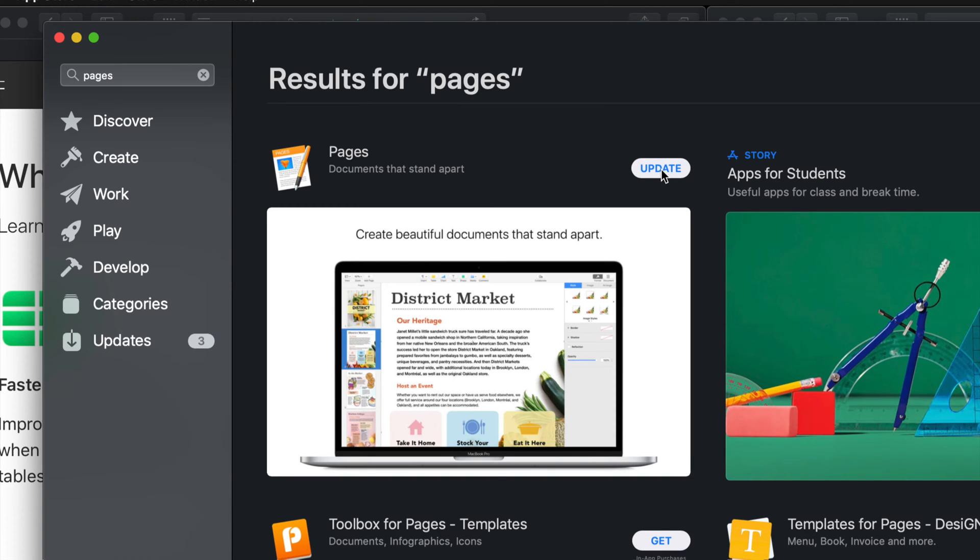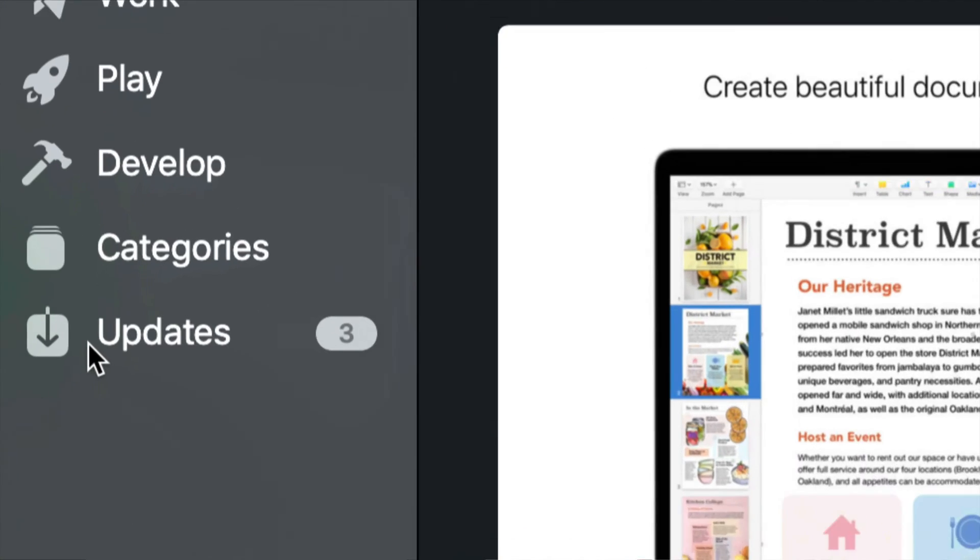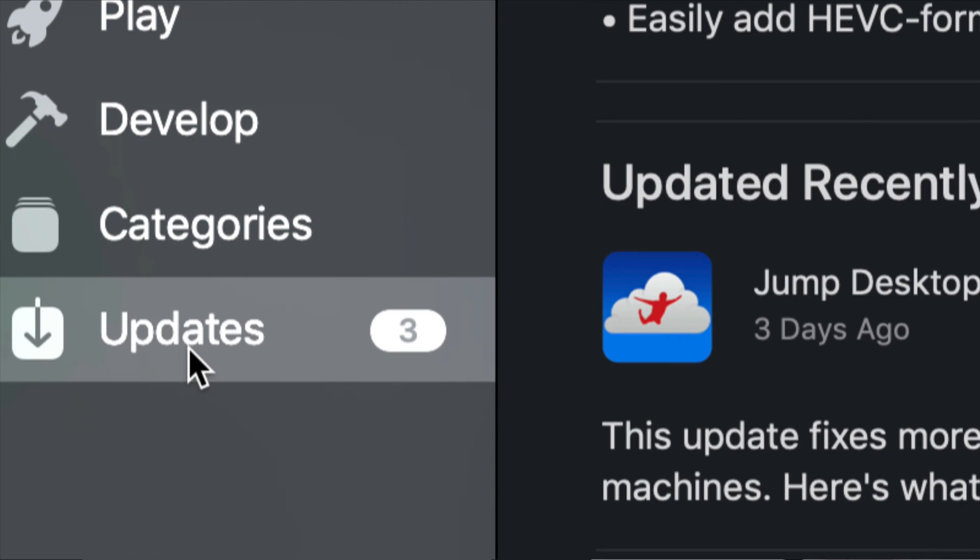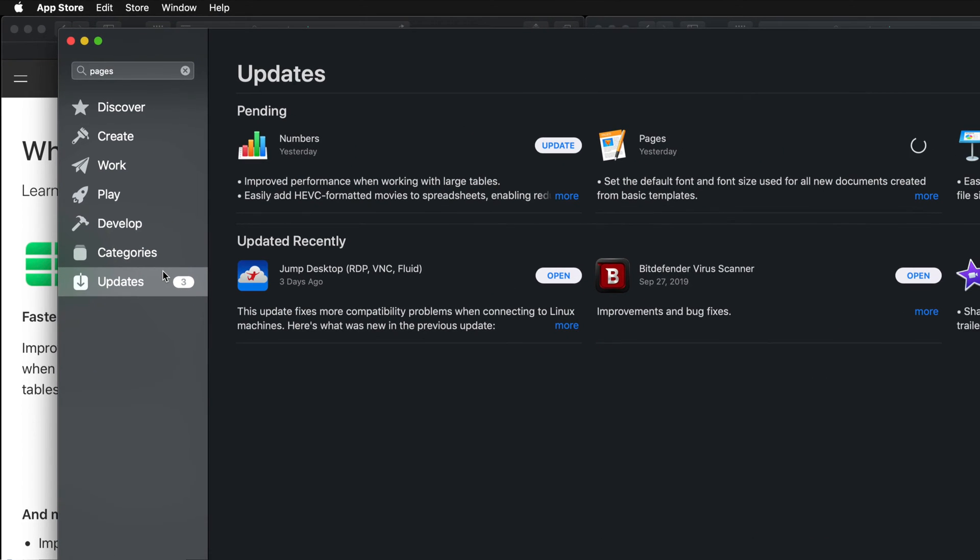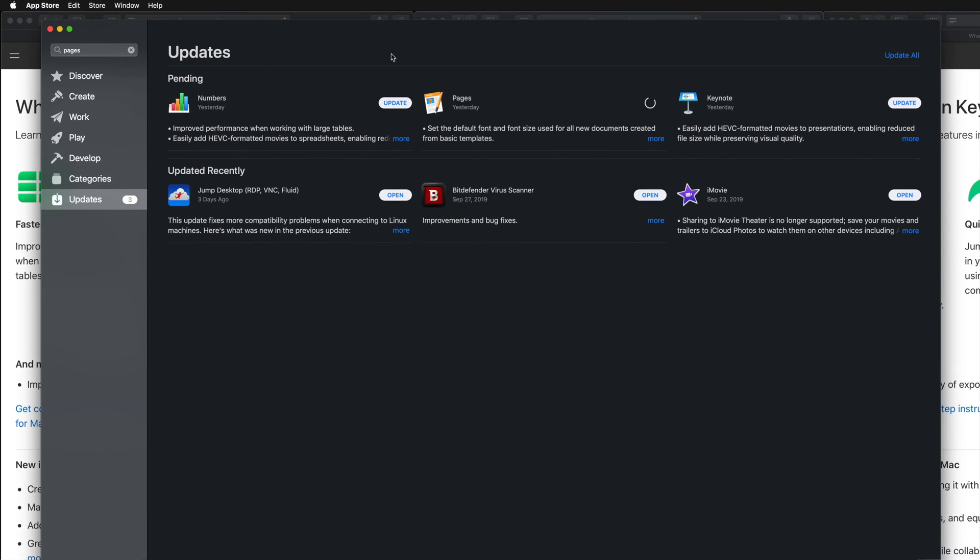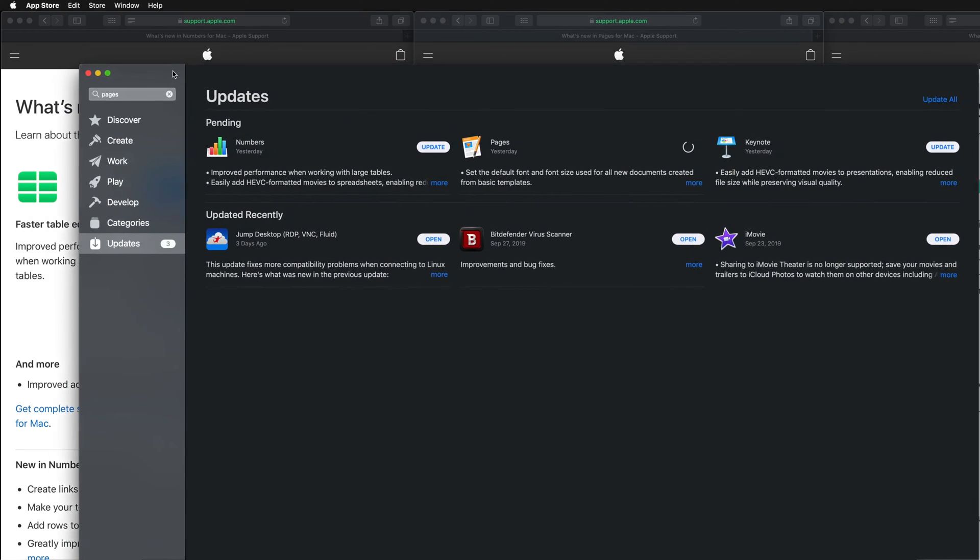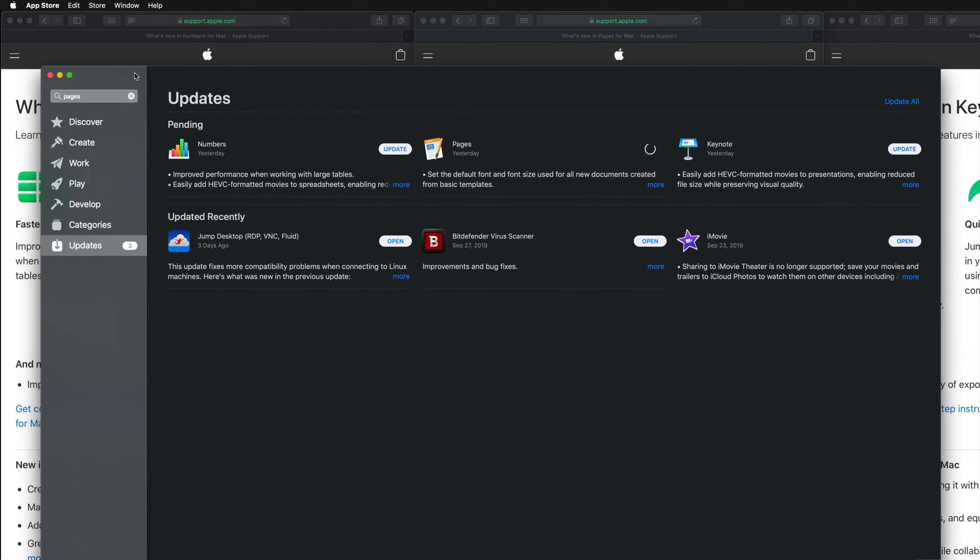And right here our very first option should be Pages, and then on the top you should see Update. Let's just hit Update and Pages will start to update. These updates are not huge, so let's just go back to Updates. That trick will work with any of these - if you don't see anything popping up here, that's the way to get around it.